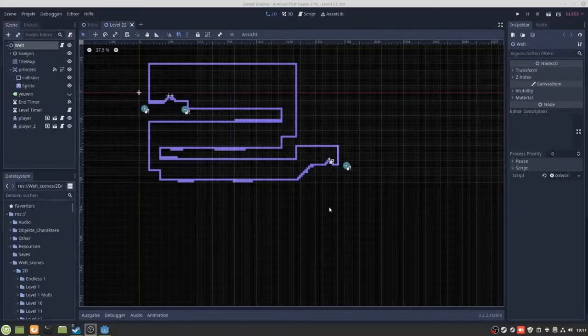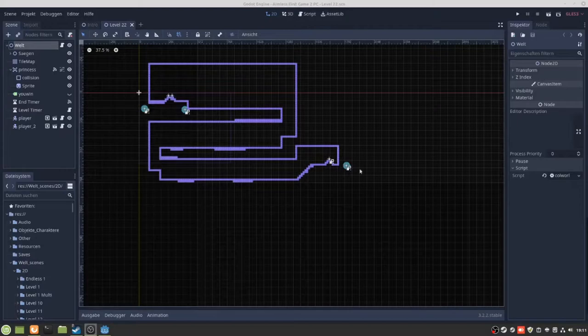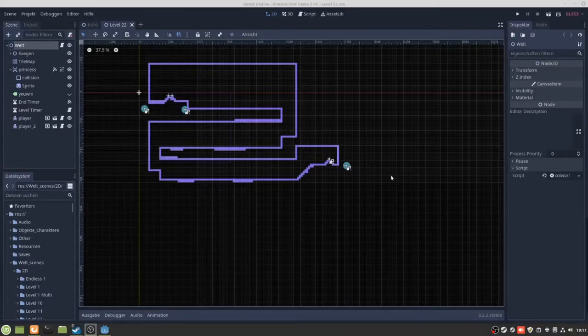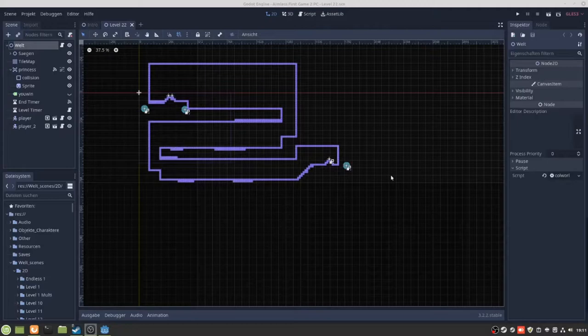Very short update video. This is the PC version. At the moment I'm working on building new 3D levels and new 2D levels.